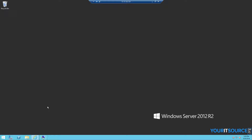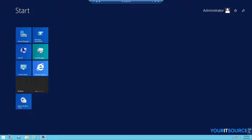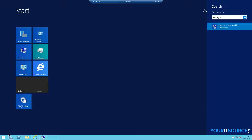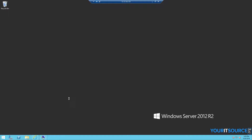Today I'll show you how to create a virtual machine using Hyper-V in Windows Server 2012. To get started, click on the start button and type virtmgmt.msc to open up the Hyper-V management console.